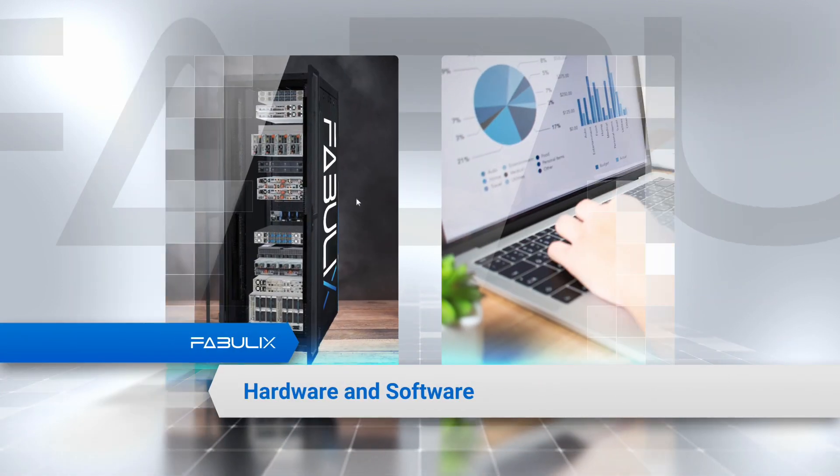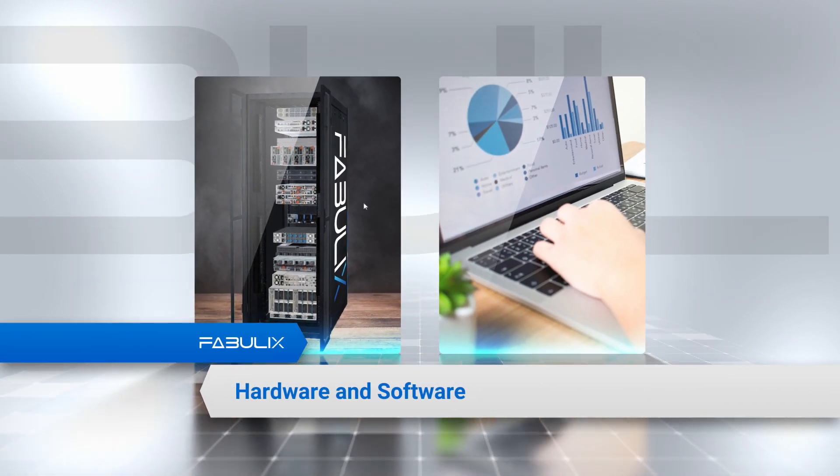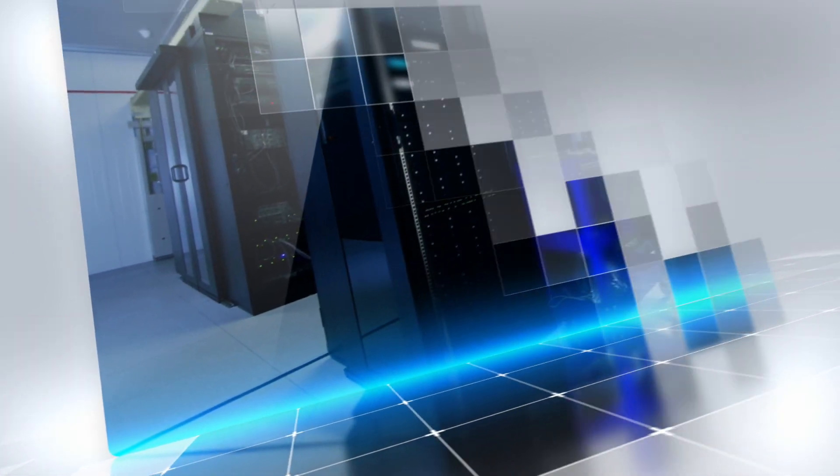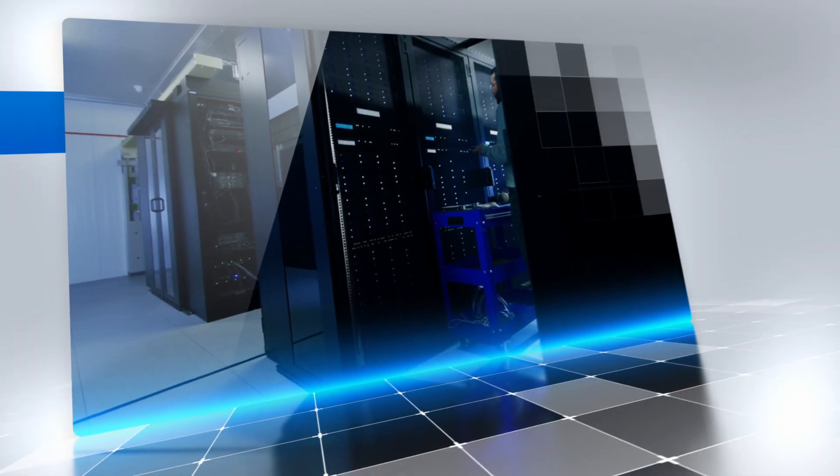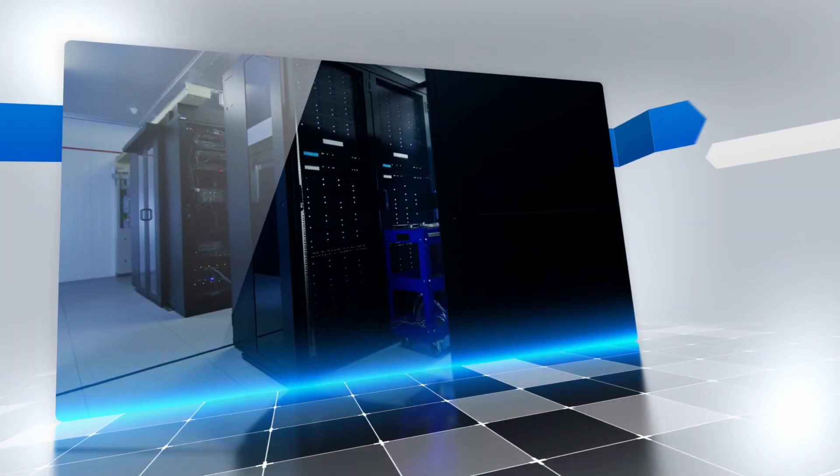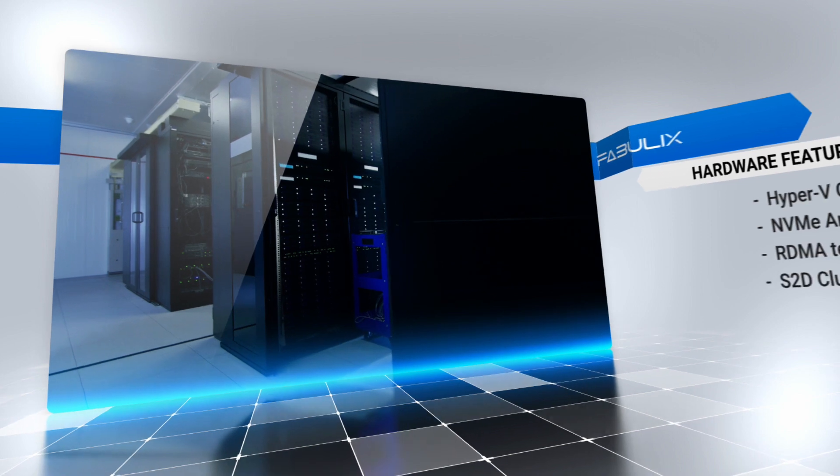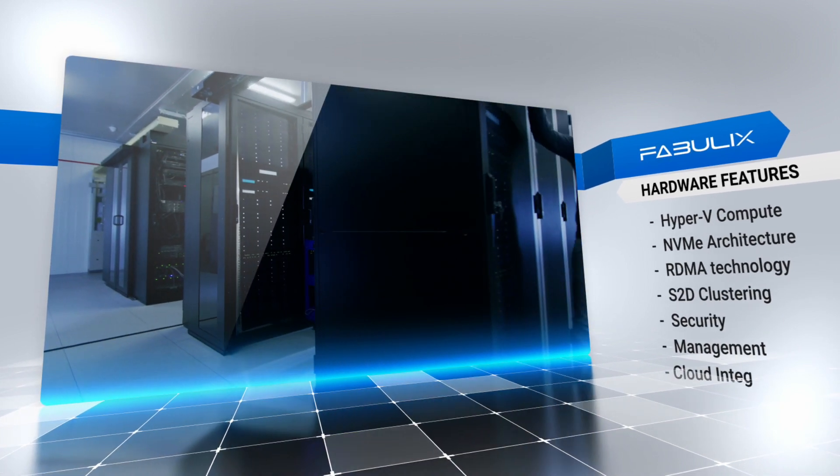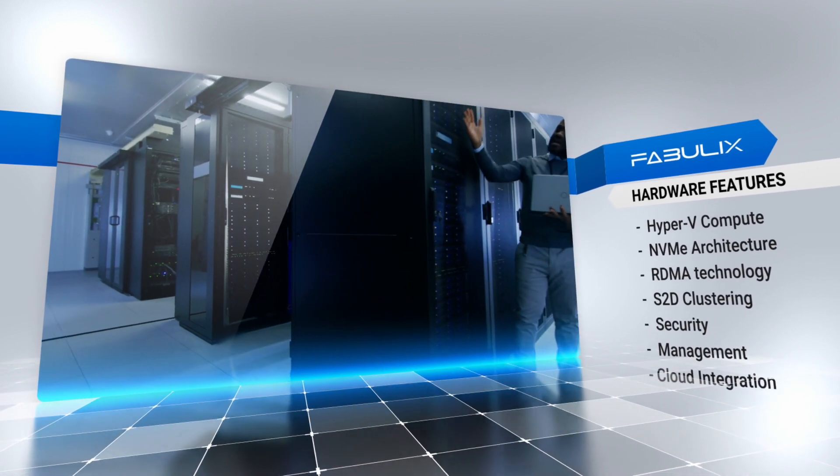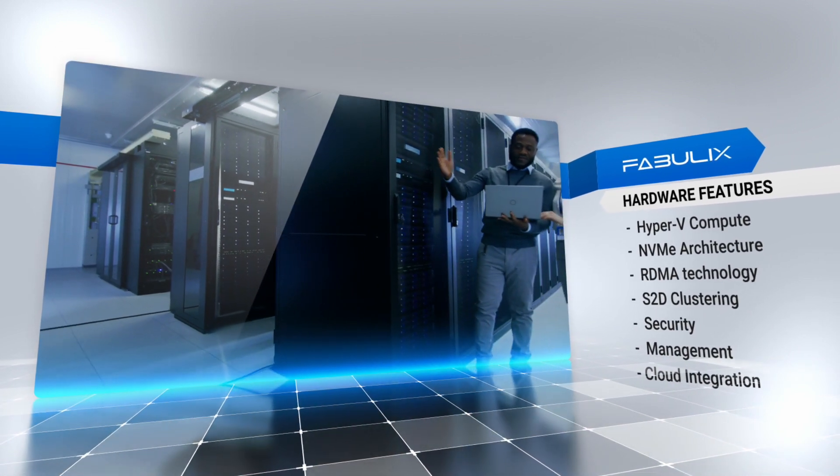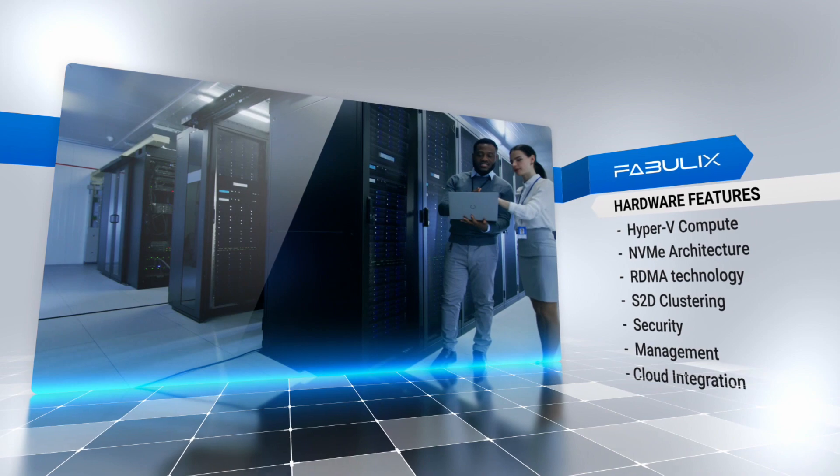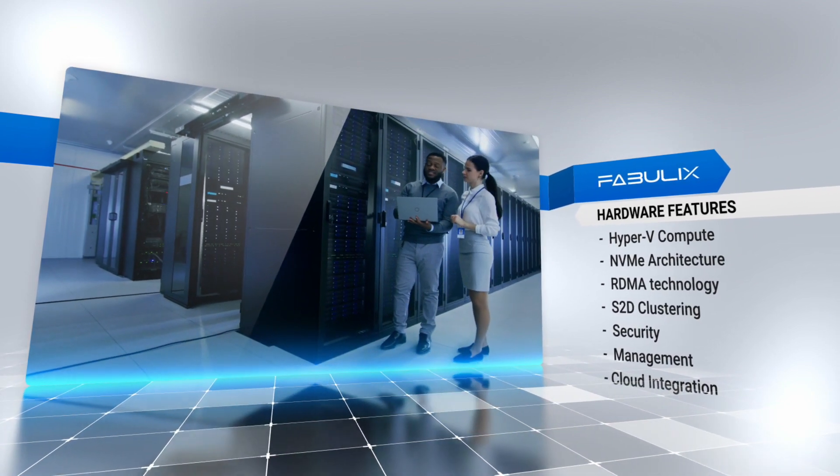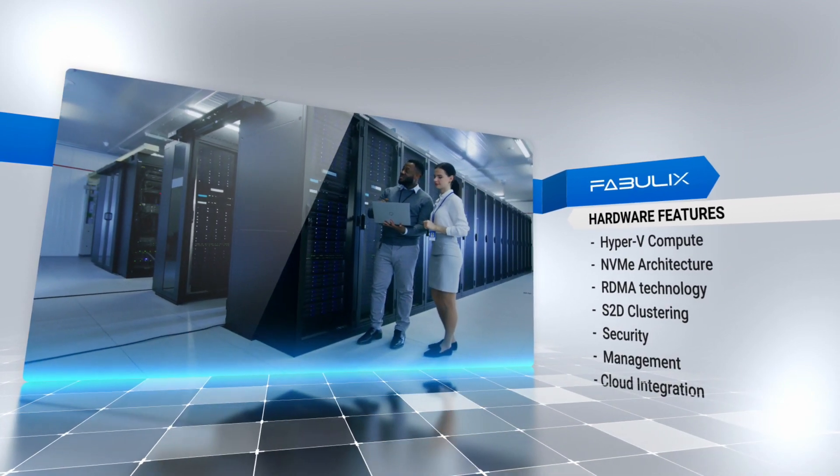Fabulix has multiple hardware and software components. From a hardware perspective, it gives you an end-to-end converged infrastructure with Hyper-V Compute, NVMe architecture, RDMA technology, S2D clustering, security, management, and cloud integration.